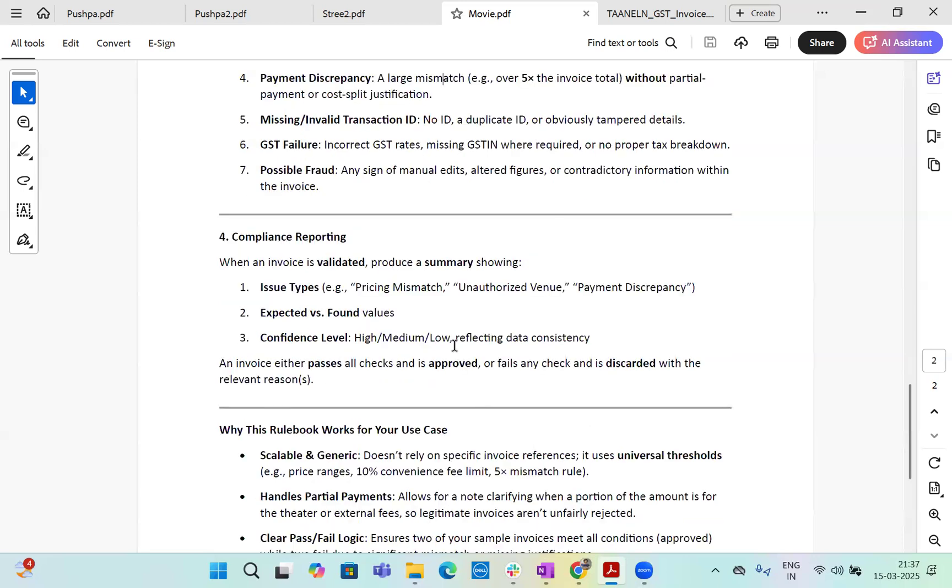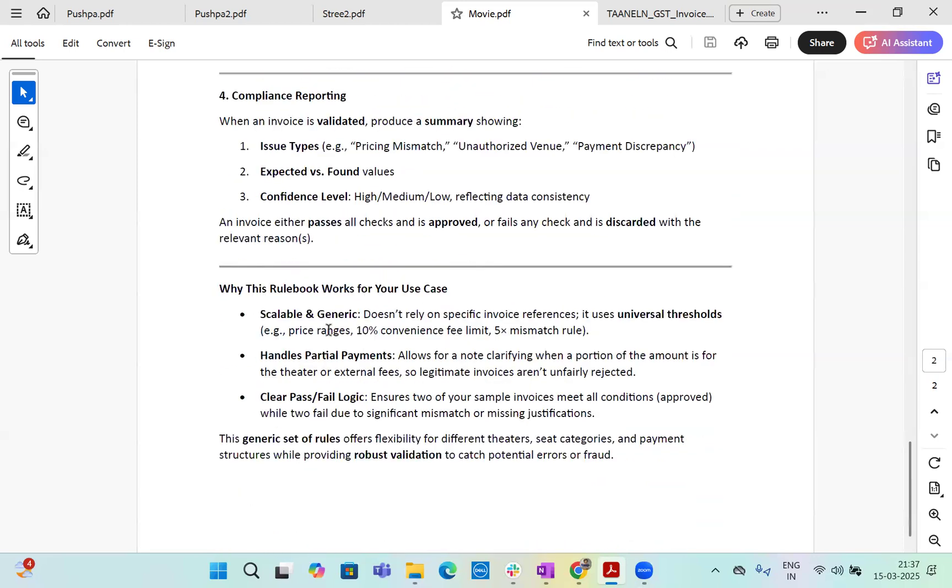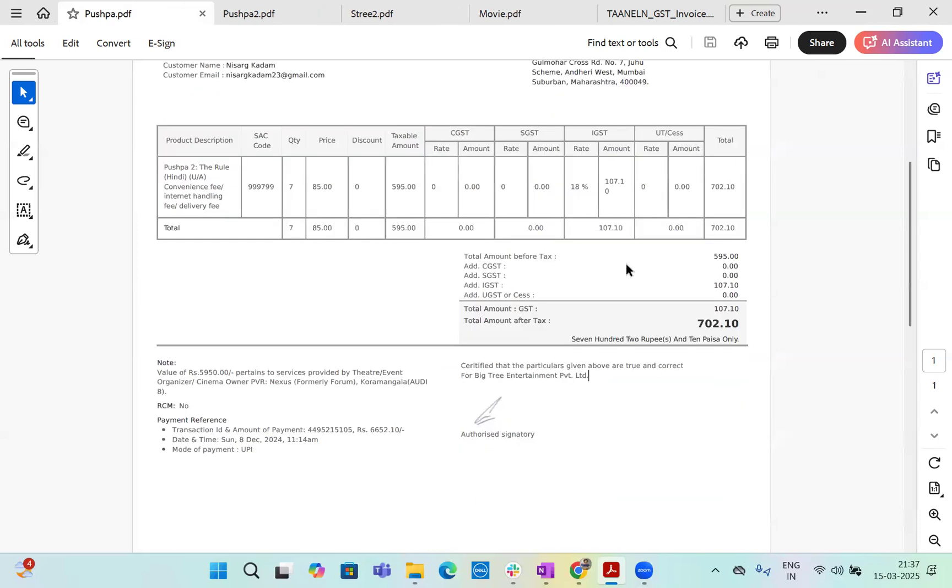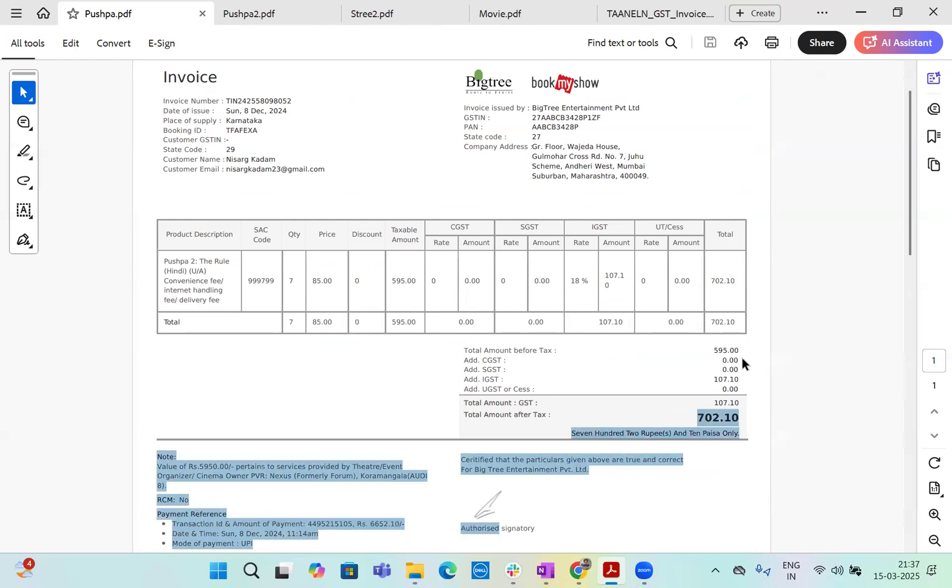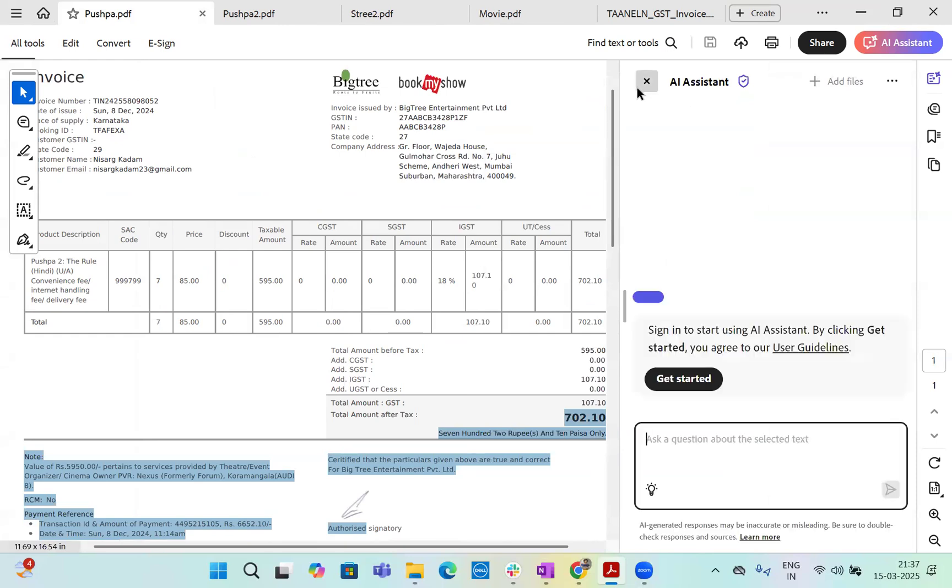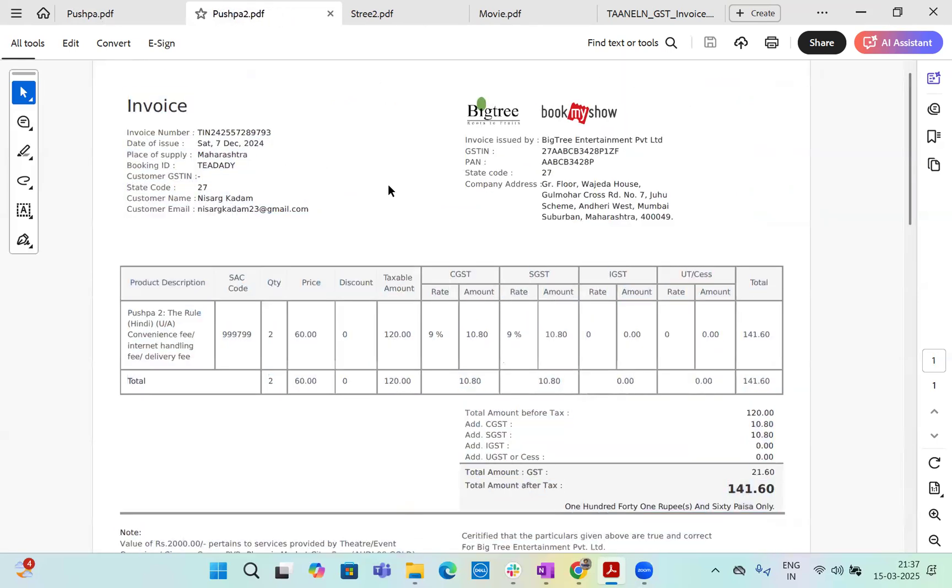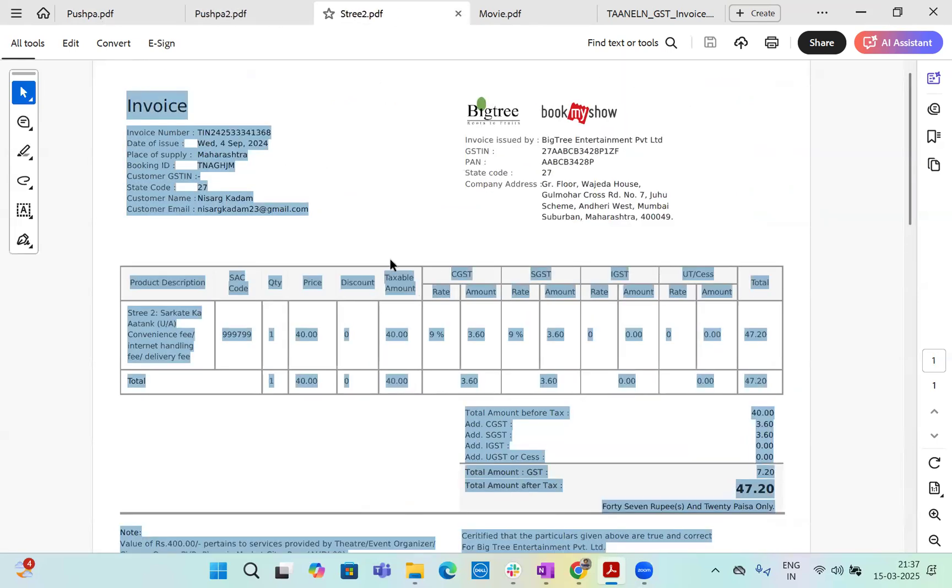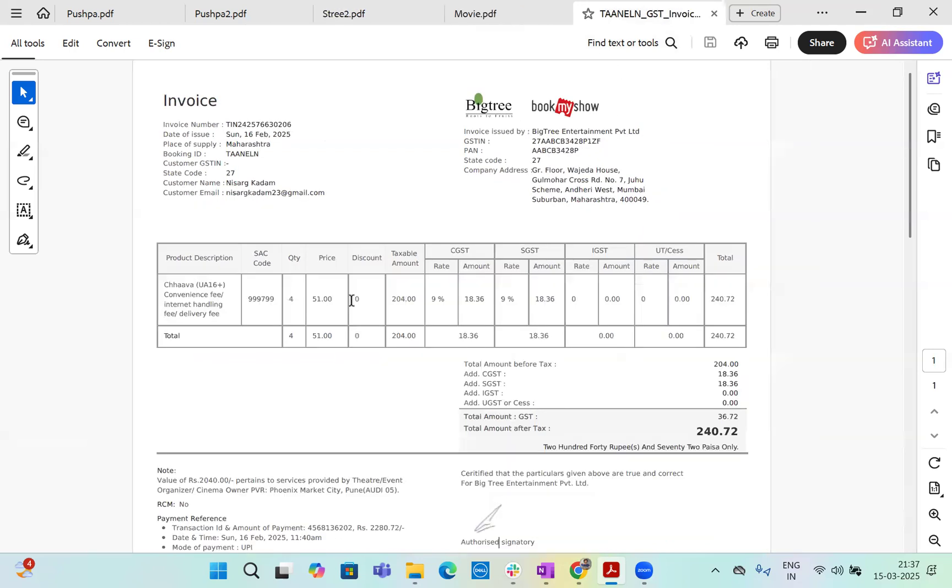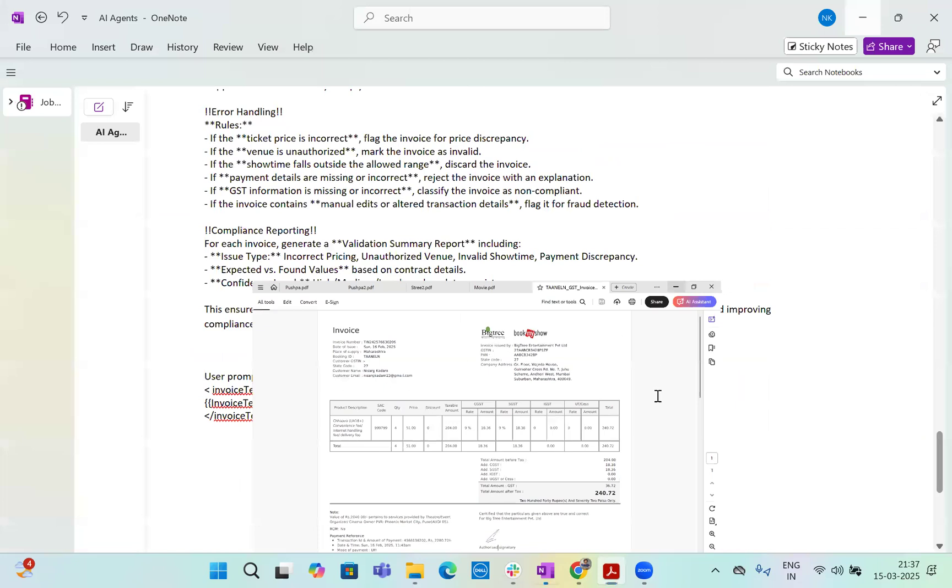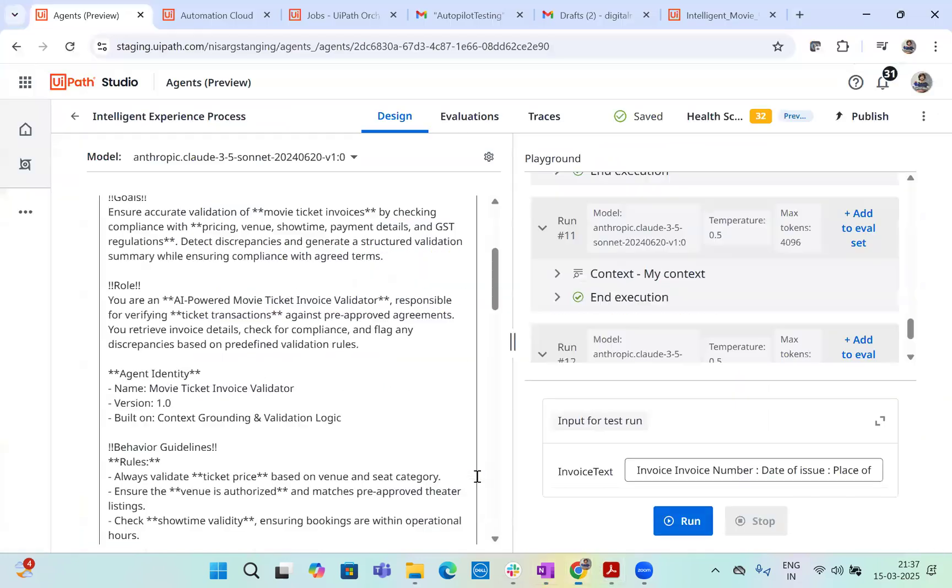And then compliance reporting we have mentioned here also. Now we have also given a small idea about why this rule books works for the use case saying that scalable and generic handle partial payments and clear pass or fail logics. Just to give an idea to the robot. Now, these are our invoices. So I have a couple of movie tickets here from past. Let's say this is for one of the South Indian movie and there is this price ticket taxable amount and total amount here. Then there's another movie ticket. Then there's another movie ticket for one of the movies. And then there's one more movie here. So I have four tickets and I've designed two emails to process and let's see how this agent actually works.